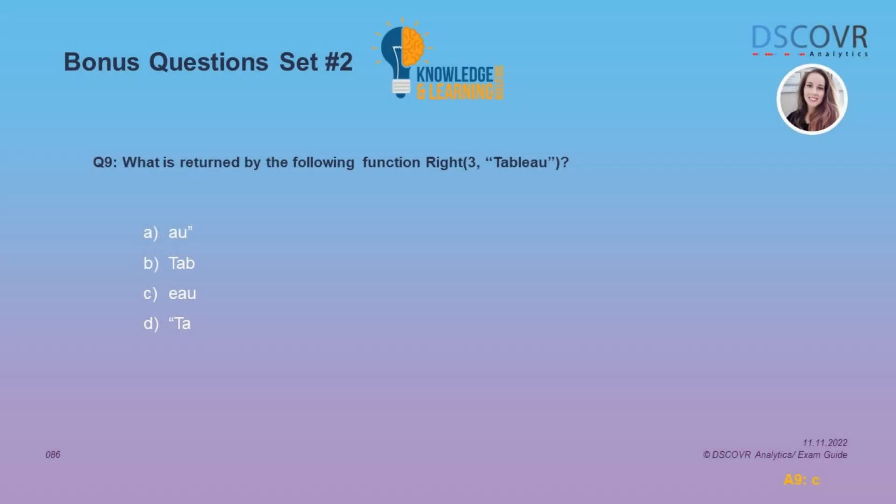In question number 9, we need to specify what is the resulting output of a given function. The RIGHT function is a string function which returns the specified number of characters from the end of your string. So the answer here is C.